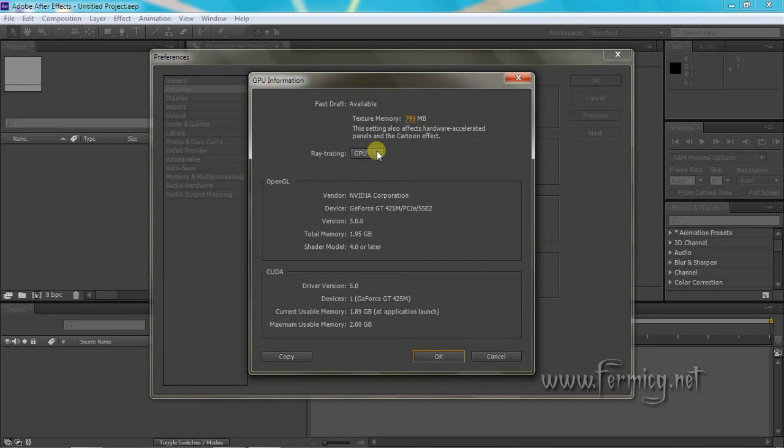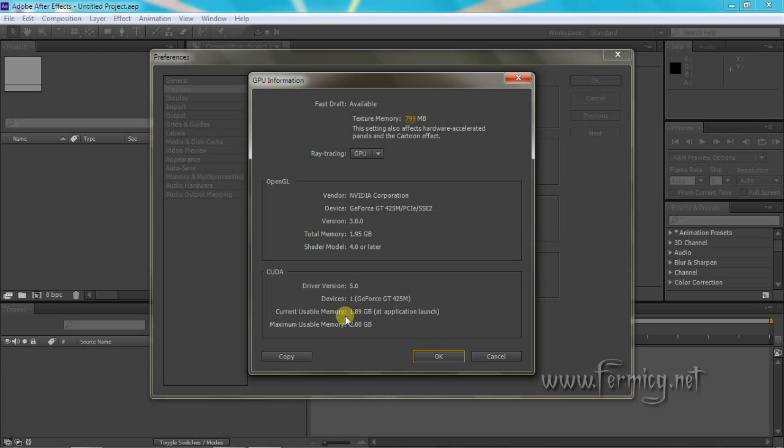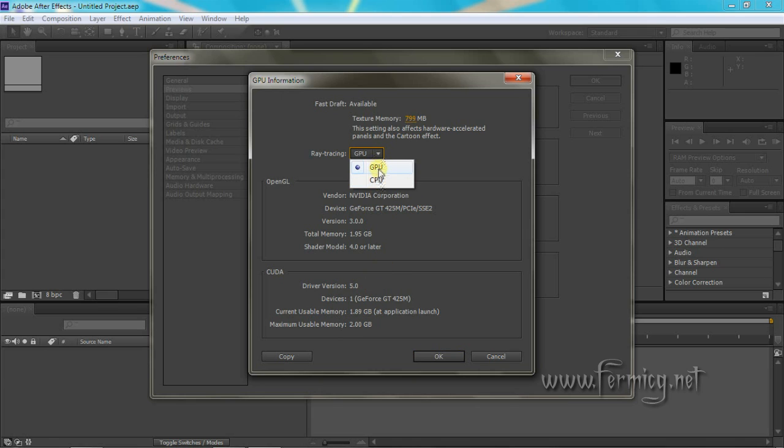See, now we have GPU available for ray tracing. And now After Effects is showing the CUDA properties of the graphics card. Now we can switch between GPU and CPU.